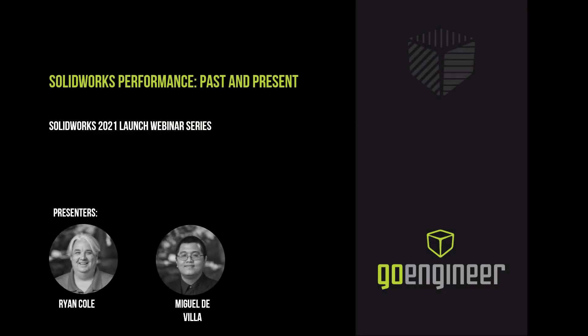Welcome to the SOLIDWORKS 2021 launch webinar series hosted by GoEngineer. In this episode, we'll be talking about performance enhancements past and present. Your presenters today will be Ryan Cole talking about SOLIDWORKS CAD performance enhancements and Miguel de Villas talking about SOLIDWORKS simulation performance enhancements.